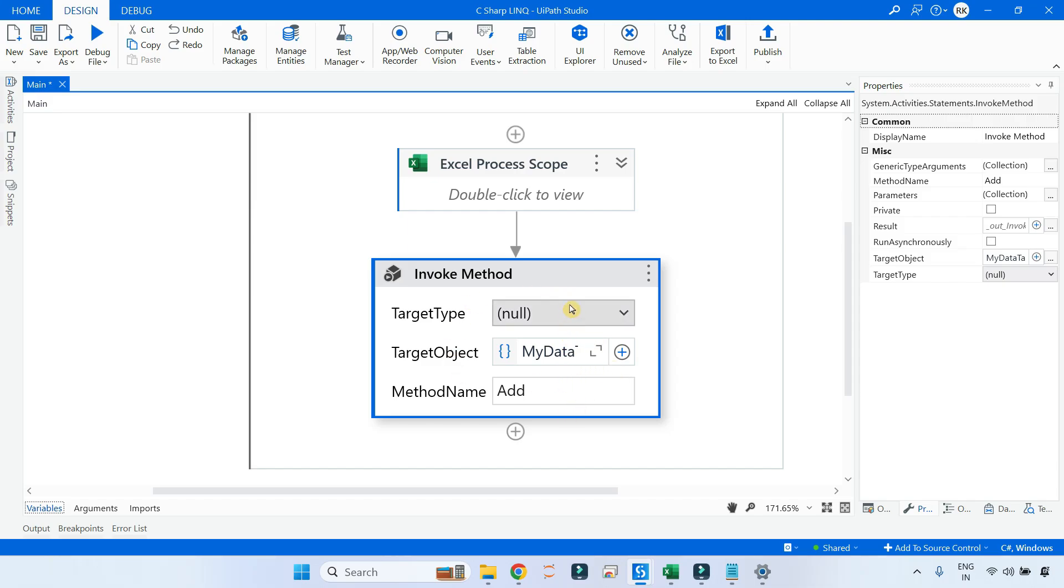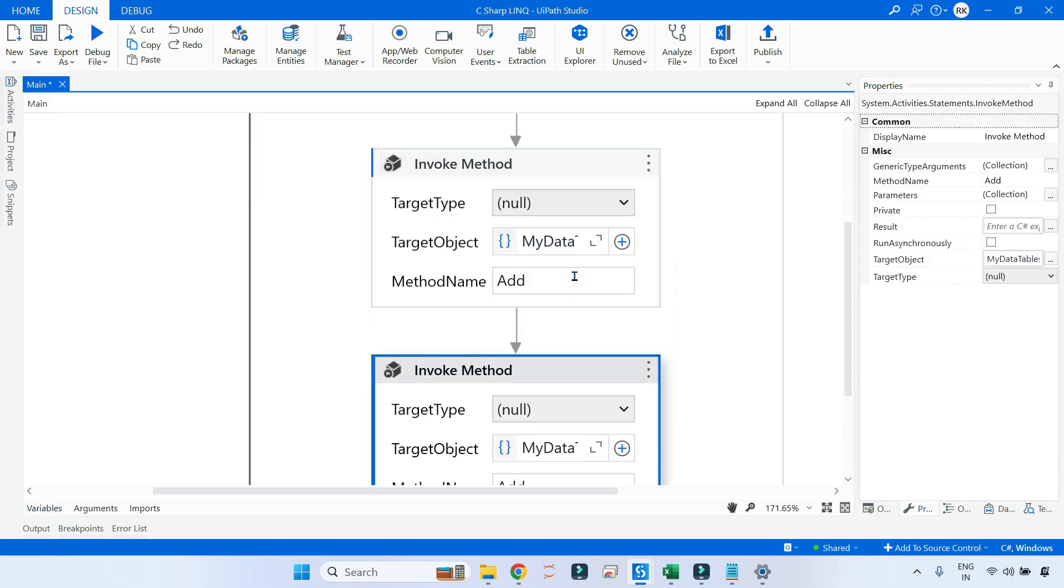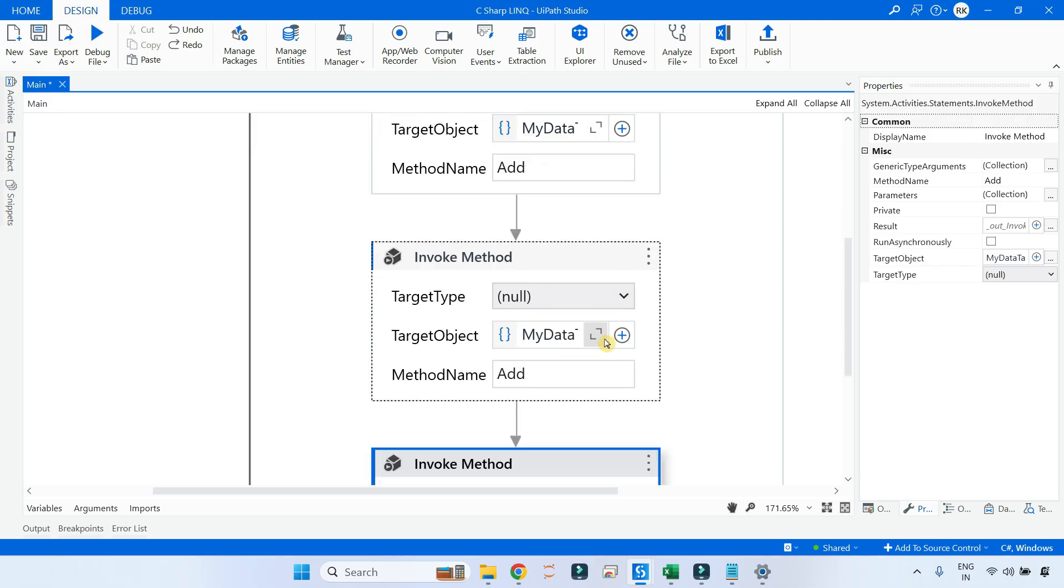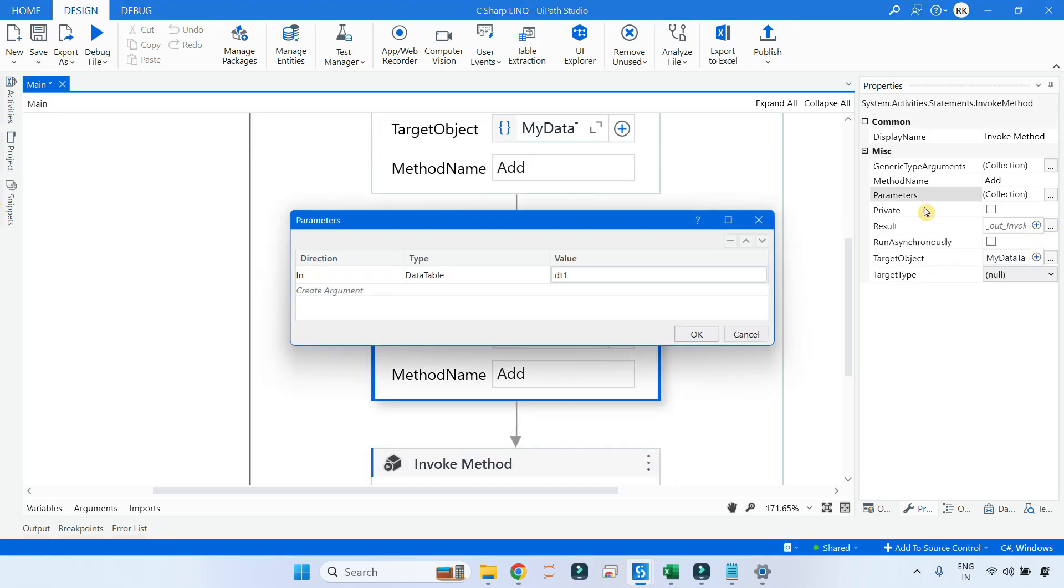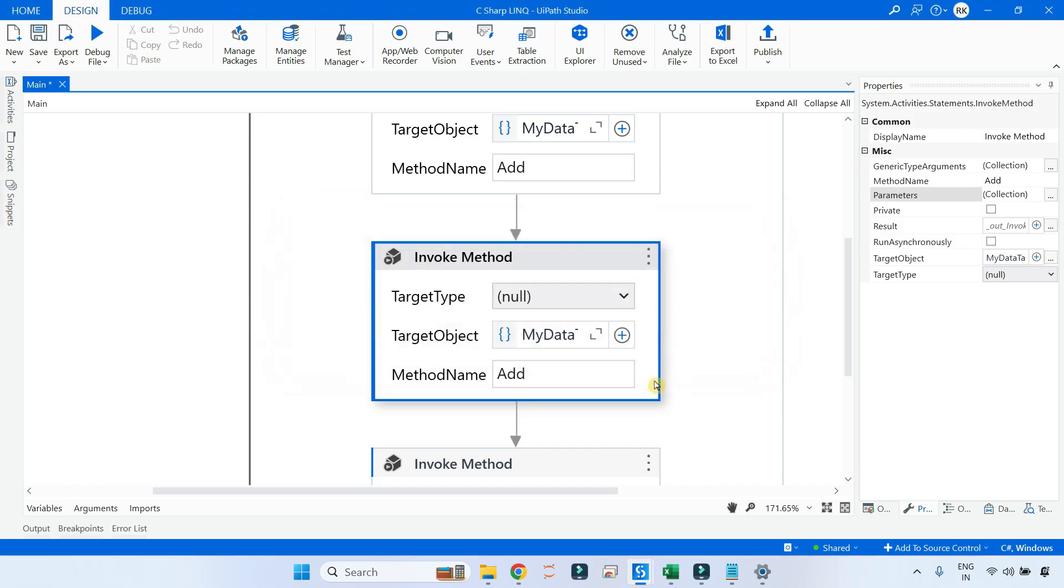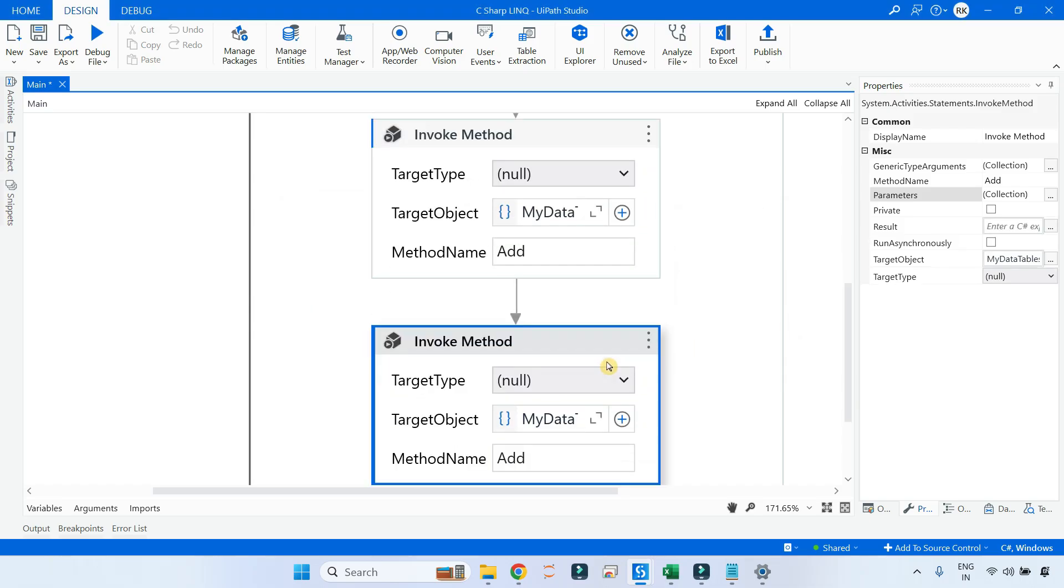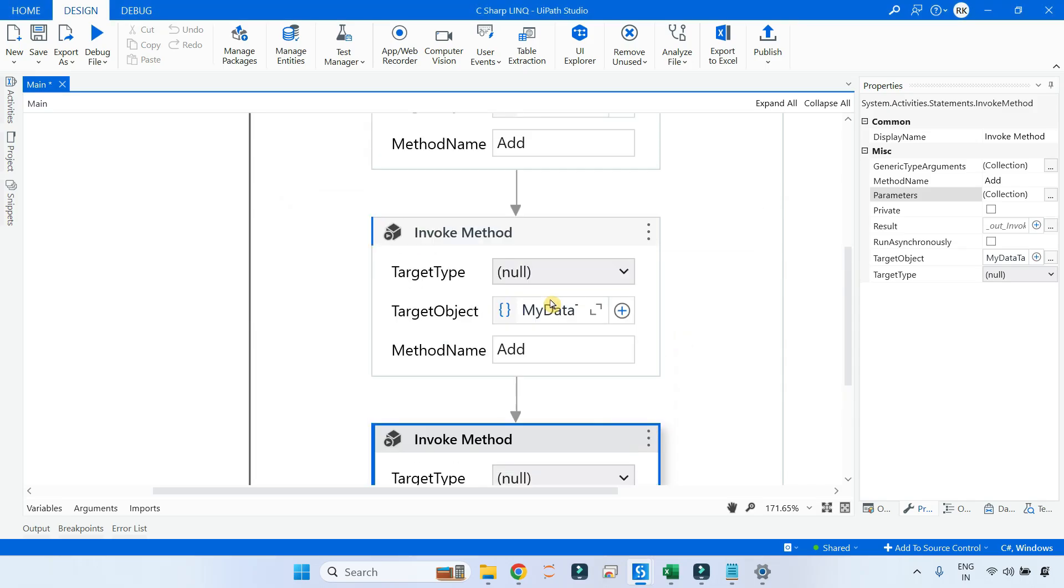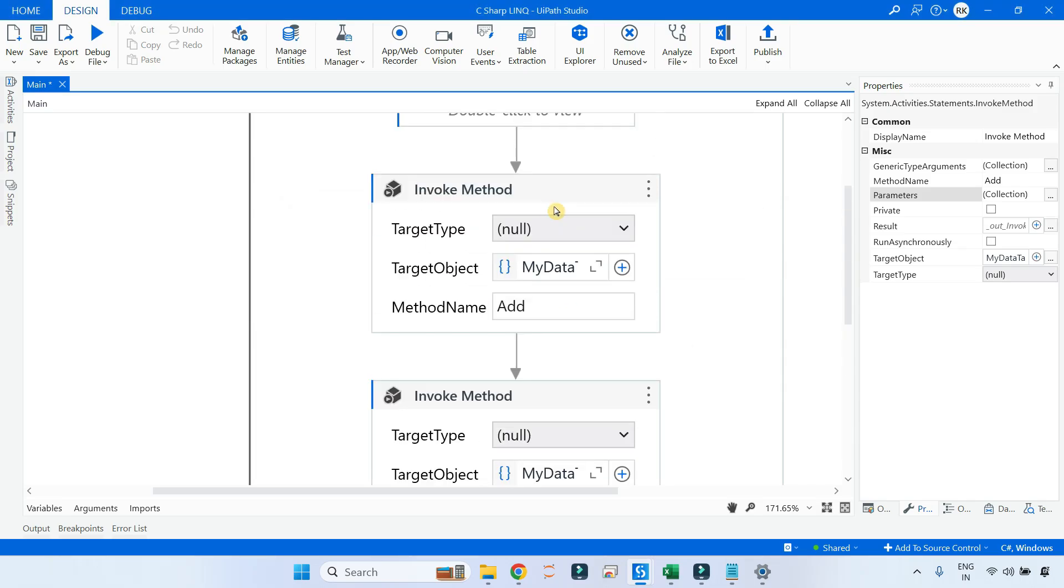And in the second one, go to the parameters and here change the value to dt2. Click OK. And for the third activity, go to the parameter and add the dt3. So finally we are adding three different data tables into the blank list variable which is my data tables.